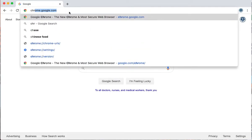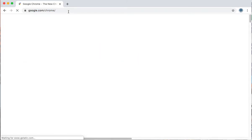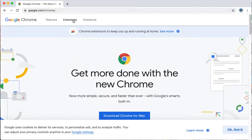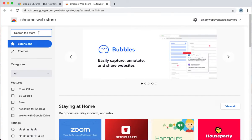First you're going to go to chrome.google.com or you can go to google.com/chrome. They'll bring you to the same place. You're going to click extensions. You're going to do a search here.